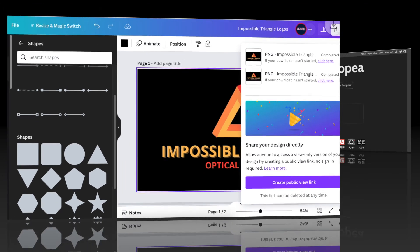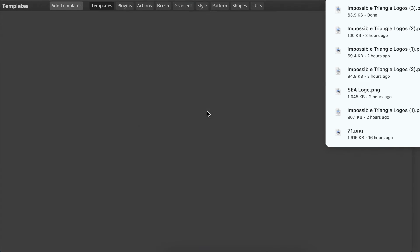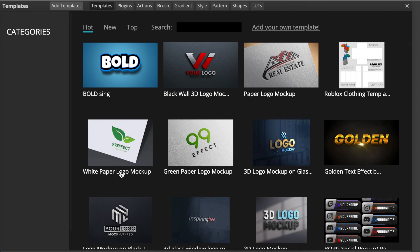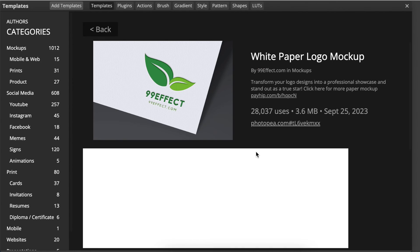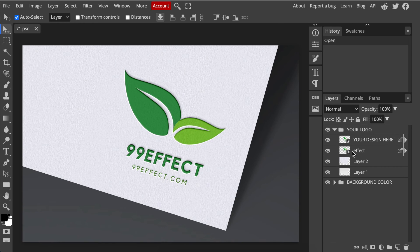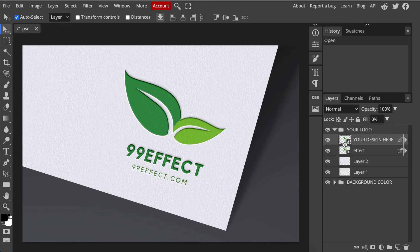Once on Photopea you're going to select templates. You can use any template you like. I like this white paper logo mockup one, so you're going to click and open it and then double click where it says Photopea.com and double click where it says your design here on the checkered box.